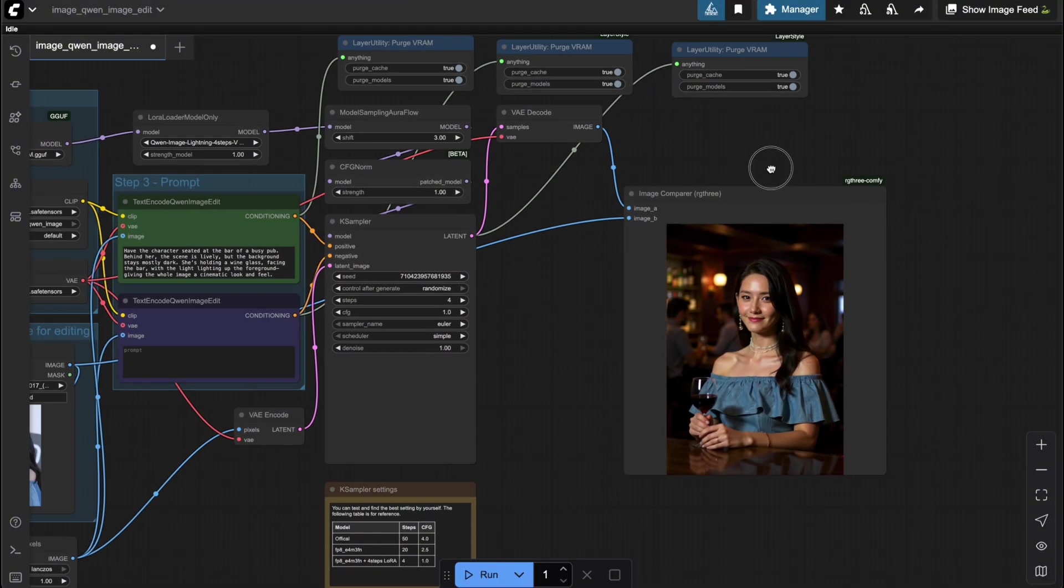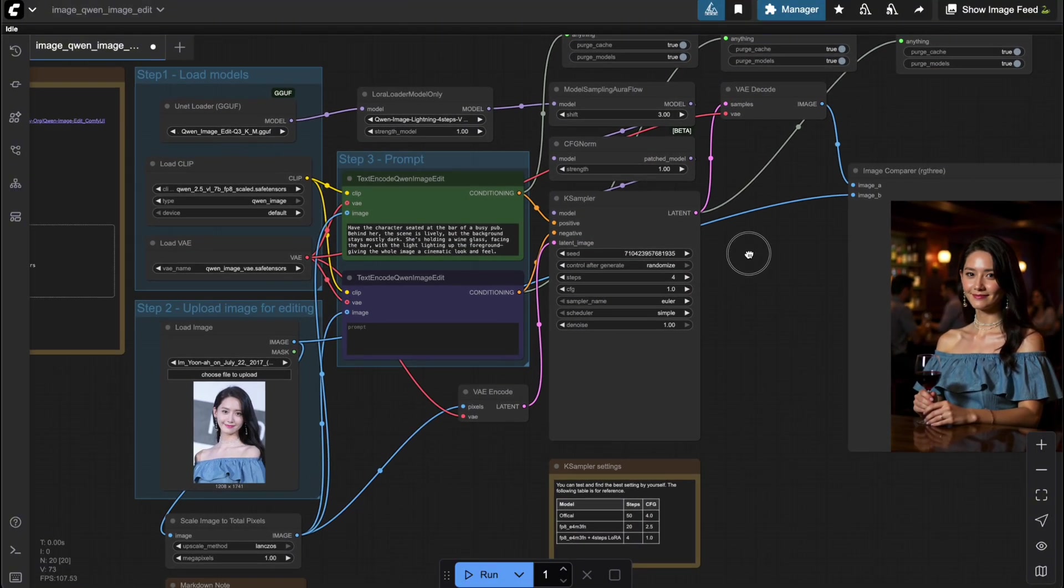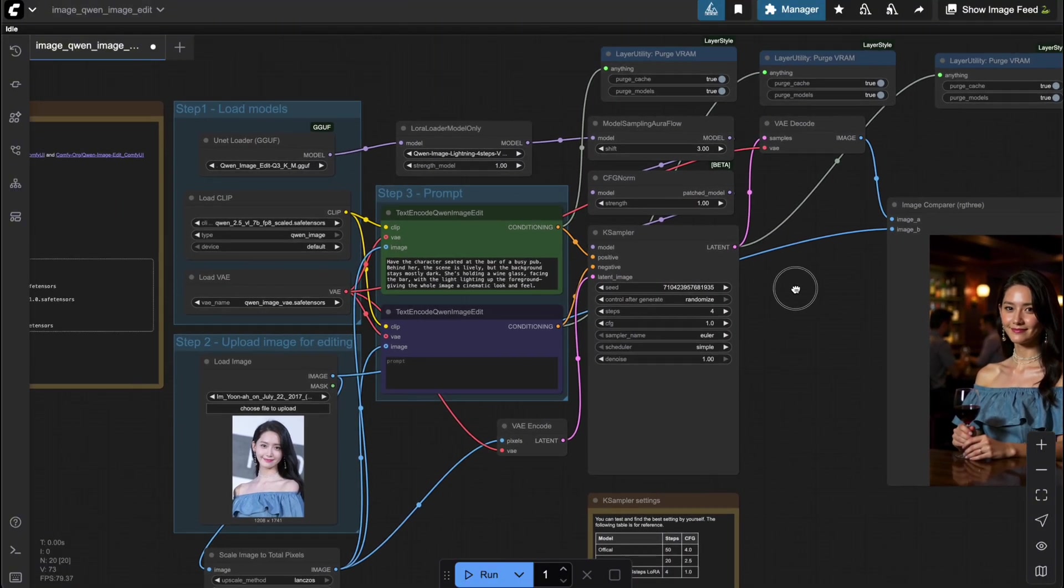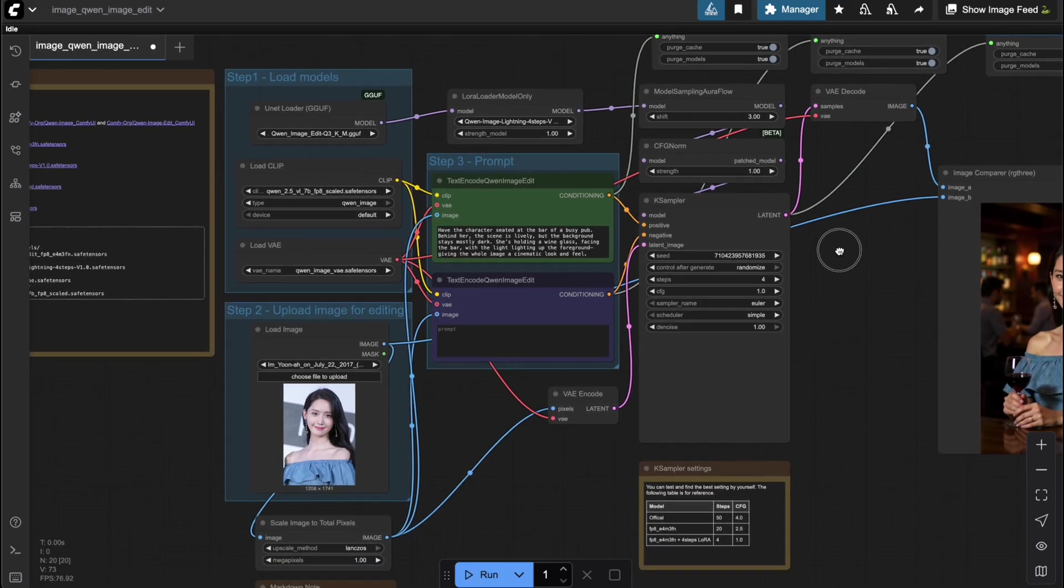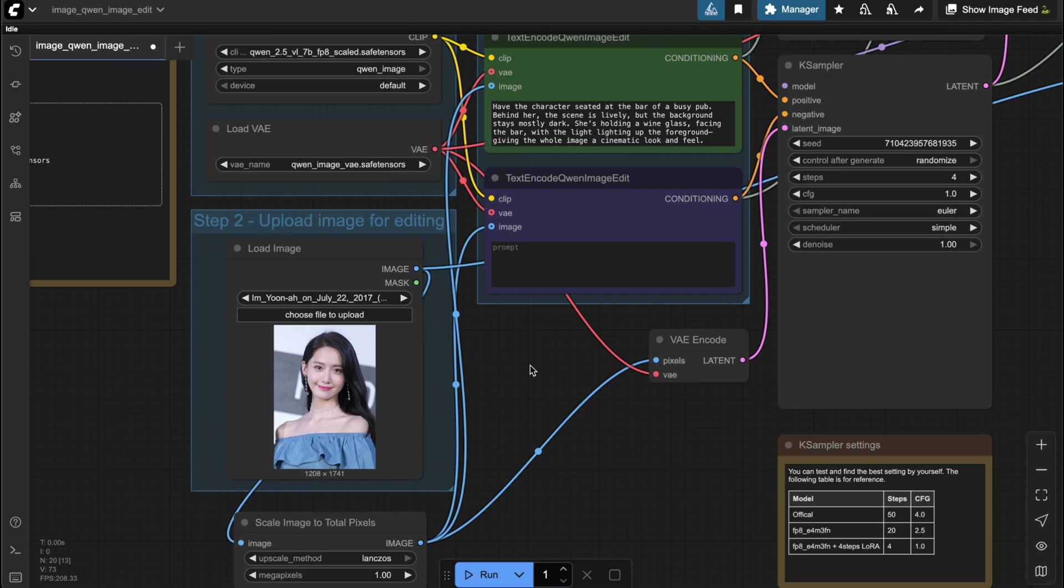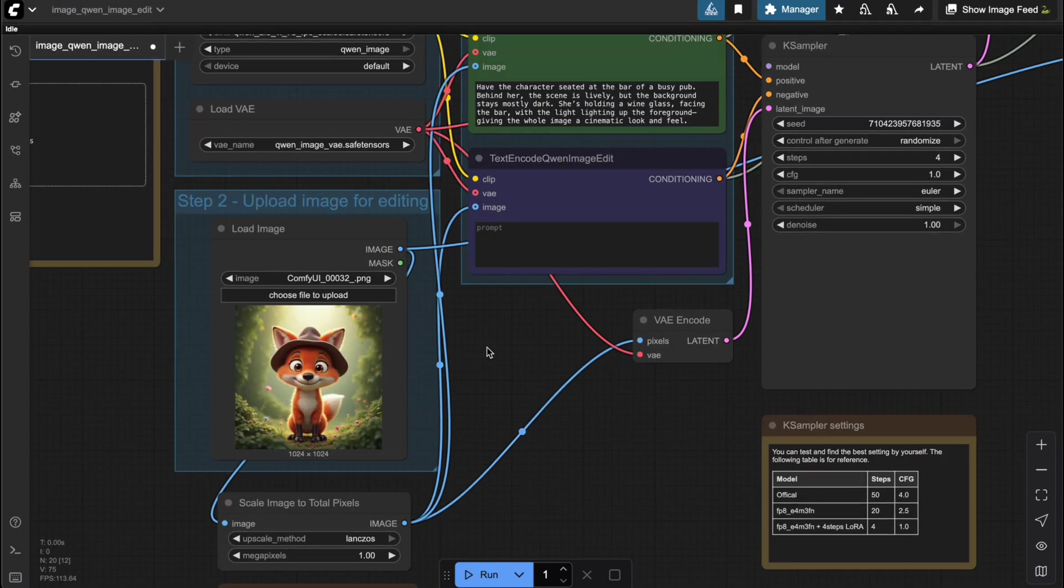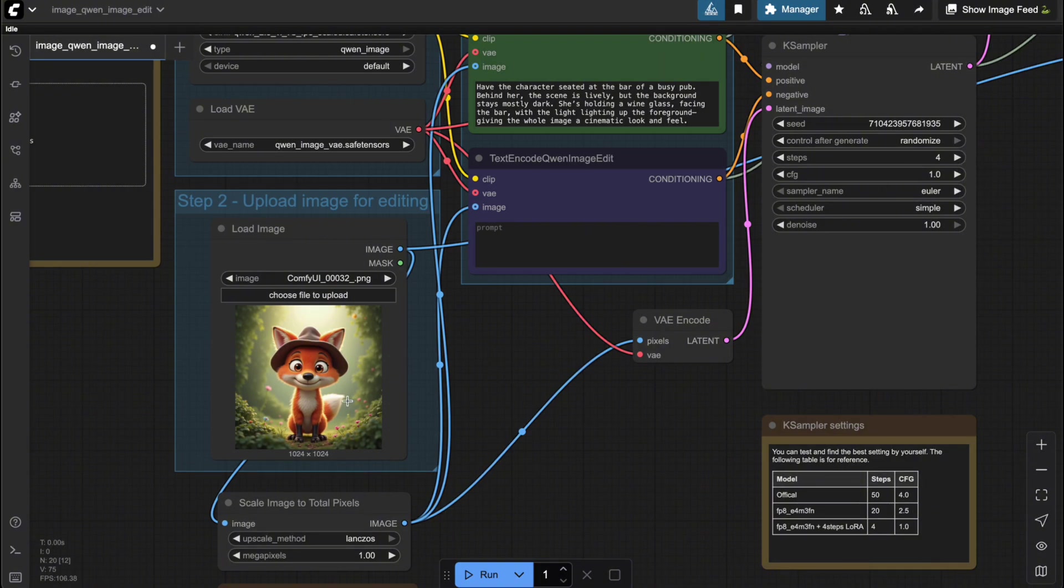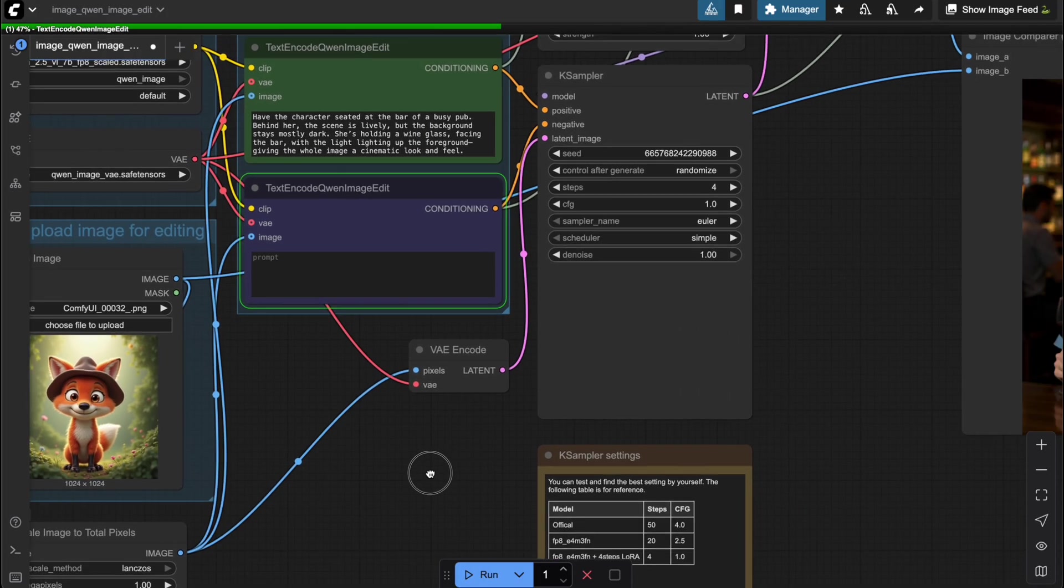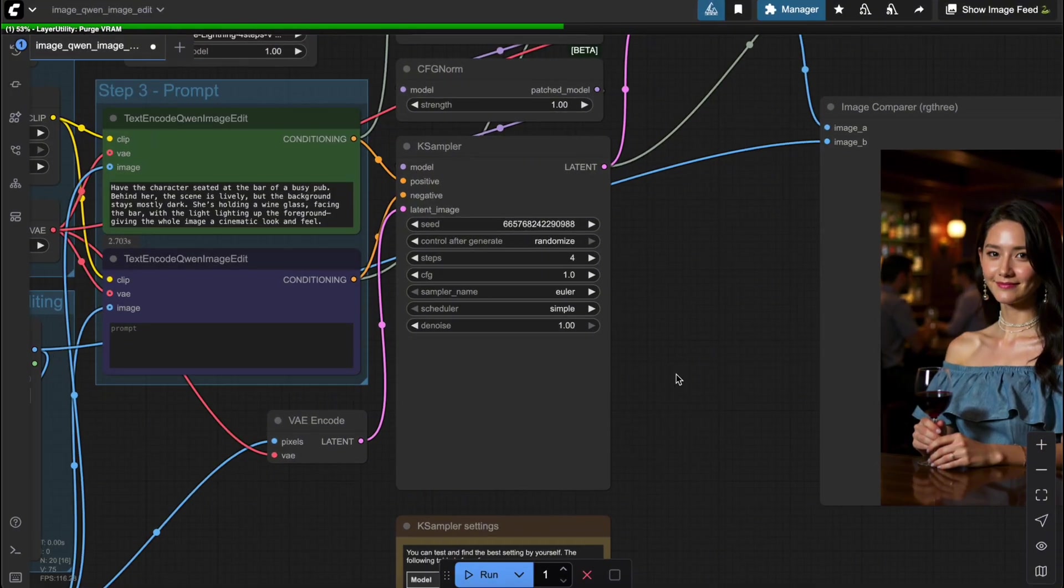Now, that was an example with a real human character. Some solutions I showed you before, like Pu-L-I-D or Infinite U, can also handle this pretty well. But when it comes to non-human characters, those approaches usually fail. So this time, let's try something different. A playful fox character. I won't change the prompt at all, just to see how it turns out. Let's take a look.